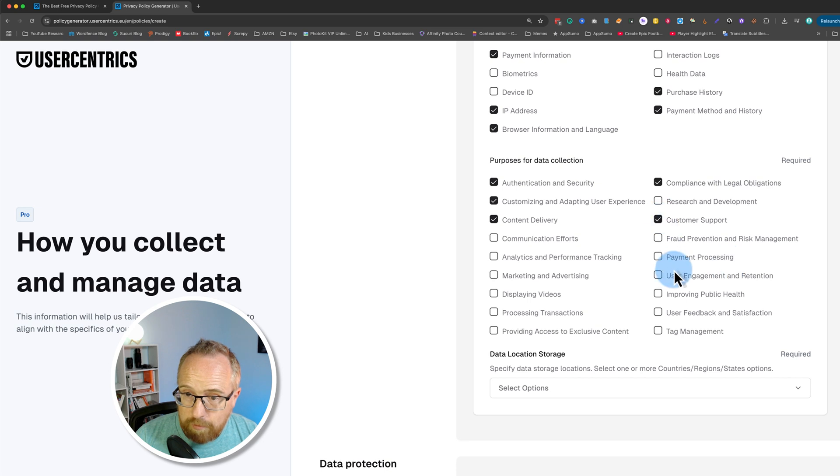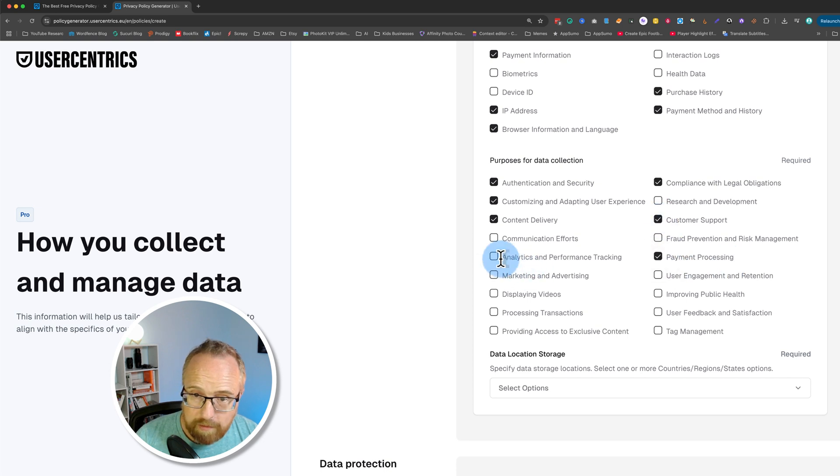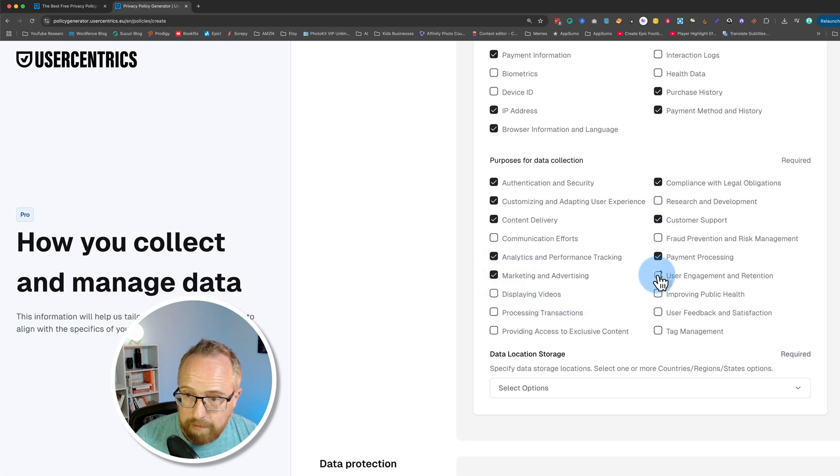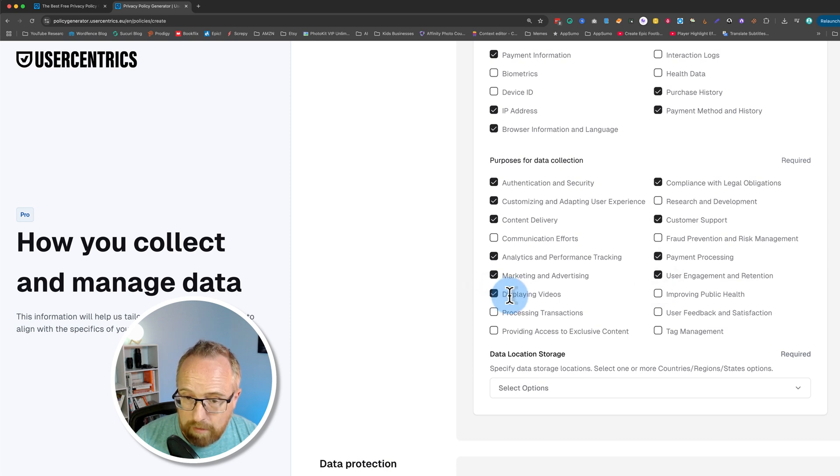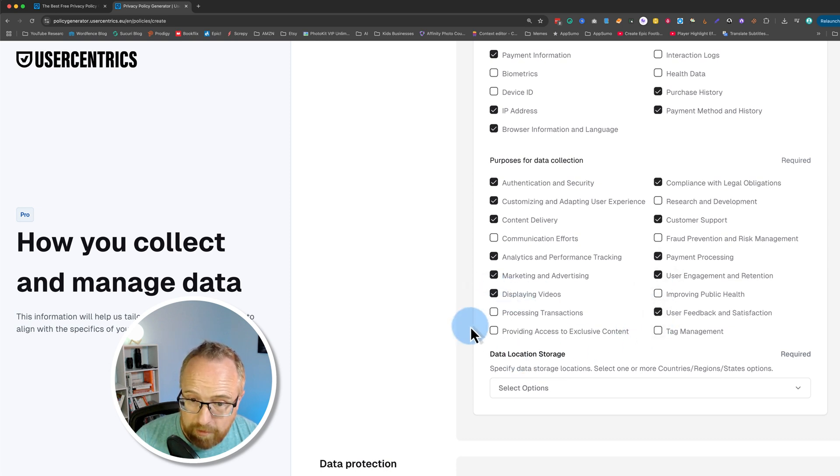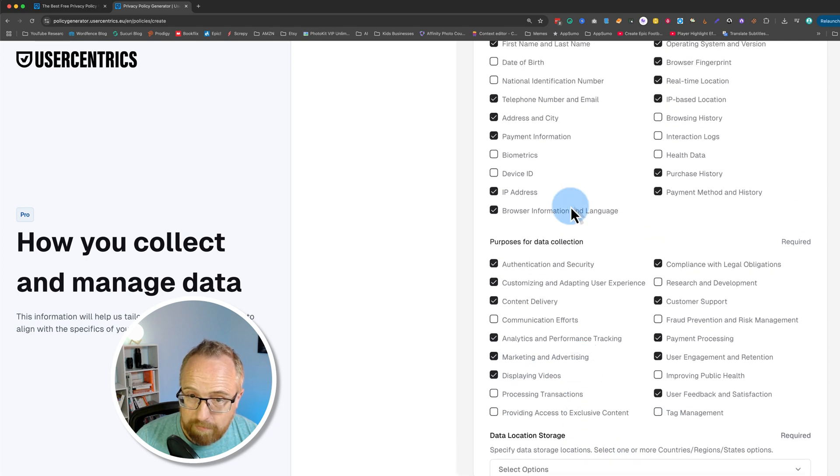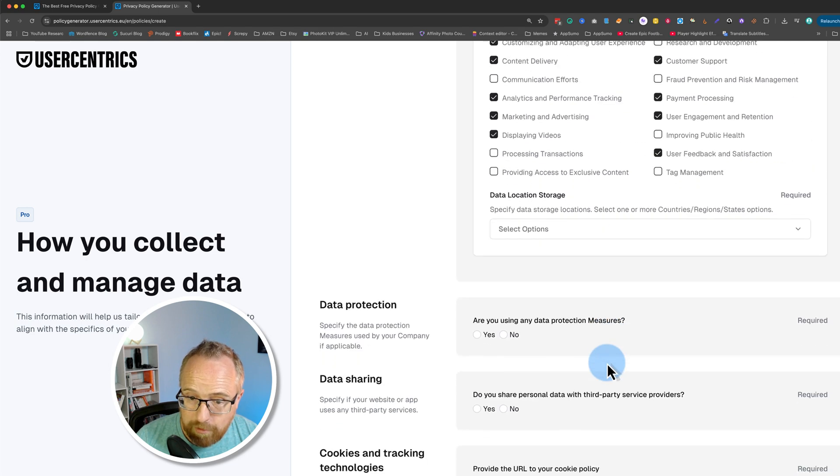Customer support, yes, payment processing, analytics and performance tracking, marketing and advertising, displaying videos. I display videos. User feedback and satisfaction. A lot of these are being checked off here.